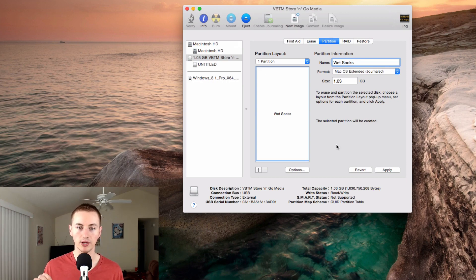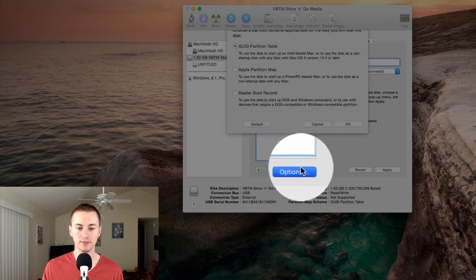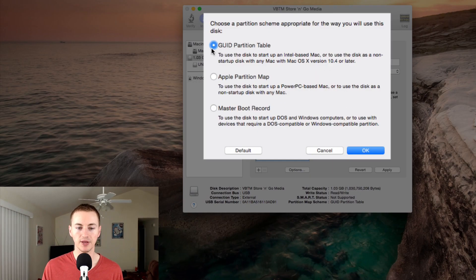One last thing before we apply it: click the Options button and make sure that the GUID partition table is selected, and then hit OK.